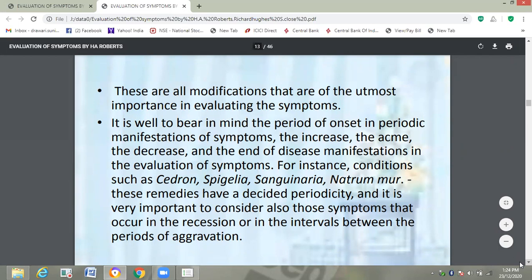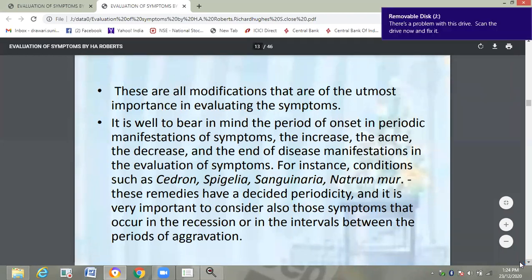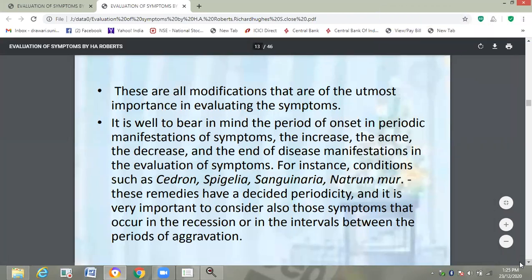It is well to bear in mind the period of onset in periodic manifestations of symptoms — the increase, the acme, the decrease, and the end of disease manifestations in the evaluation of symptoms. For instance, conditions such as Cedron, Spigelia, Sanguinaria, and Natrum Muriaticum are very important. These remedies have decided periodicity, and it is important to consider symptoms that occur in the recession, in the interval between the periods of aggravation.